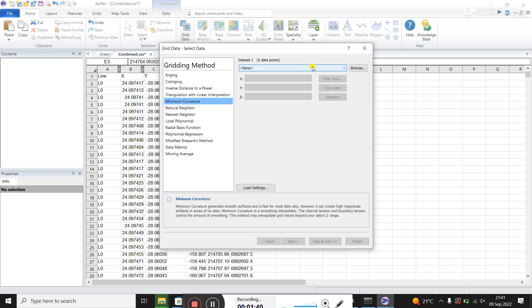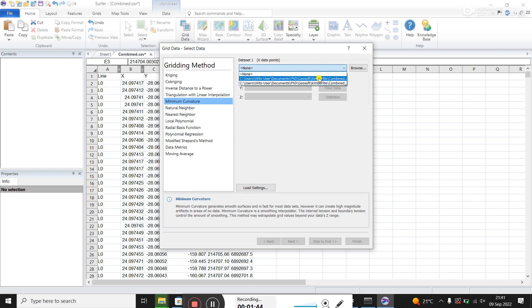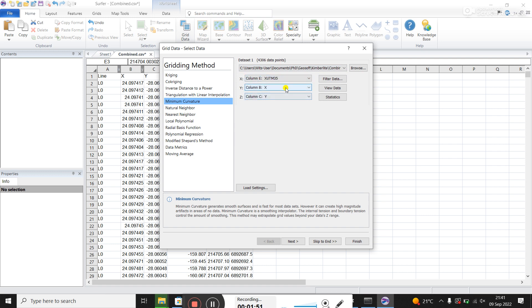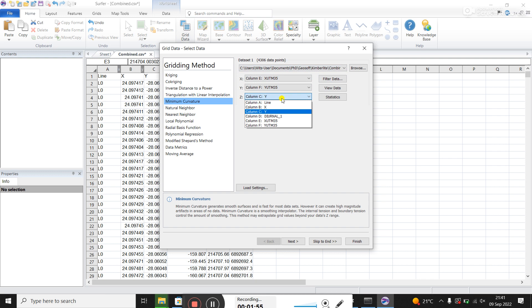On the right hand side, you have a data set. You've got to find this data set. You're going to click on combined. And your X column, you're going to click here on your X, UTM 35, Y column, Y, UTM 35, and your Z column is this diurnal. And you'll click next.